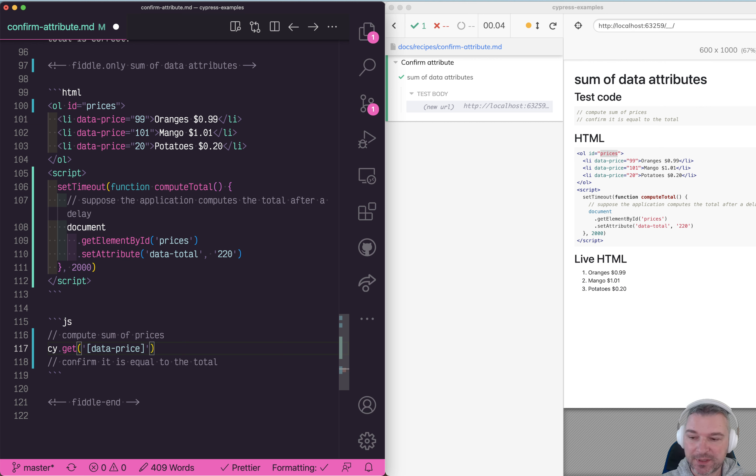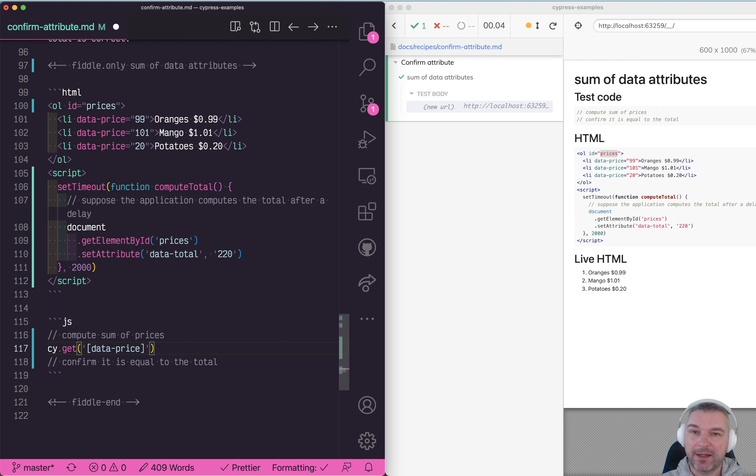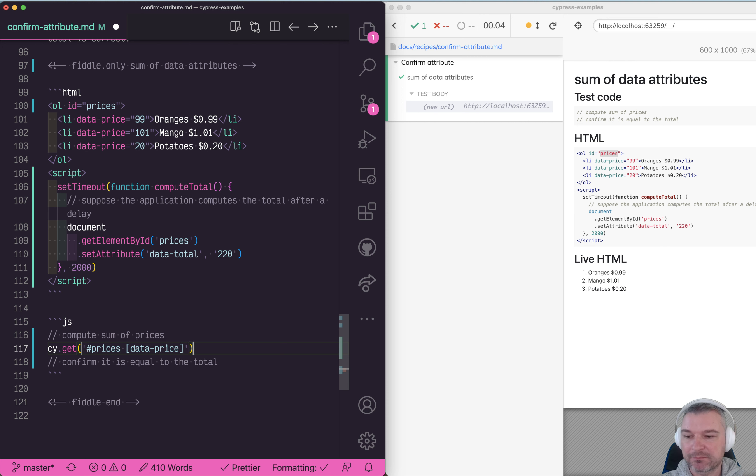I don't care about the value, I just care about getting the elements with that attribute only. You can limit it by saying okay, only the elements inside prices.